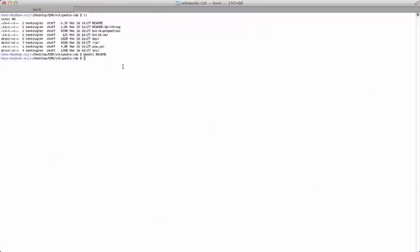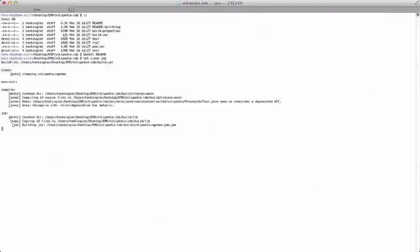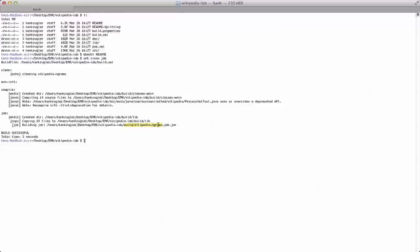So we can actually go and build the job jar. So we're going to switch back to the terminal. And I can do an ant clean job. And what this thing's going to do is compile the code, and it's going to build that standard Hadoop job jar. You can see the output is right here in build Wikipedia ngrams job.jar.